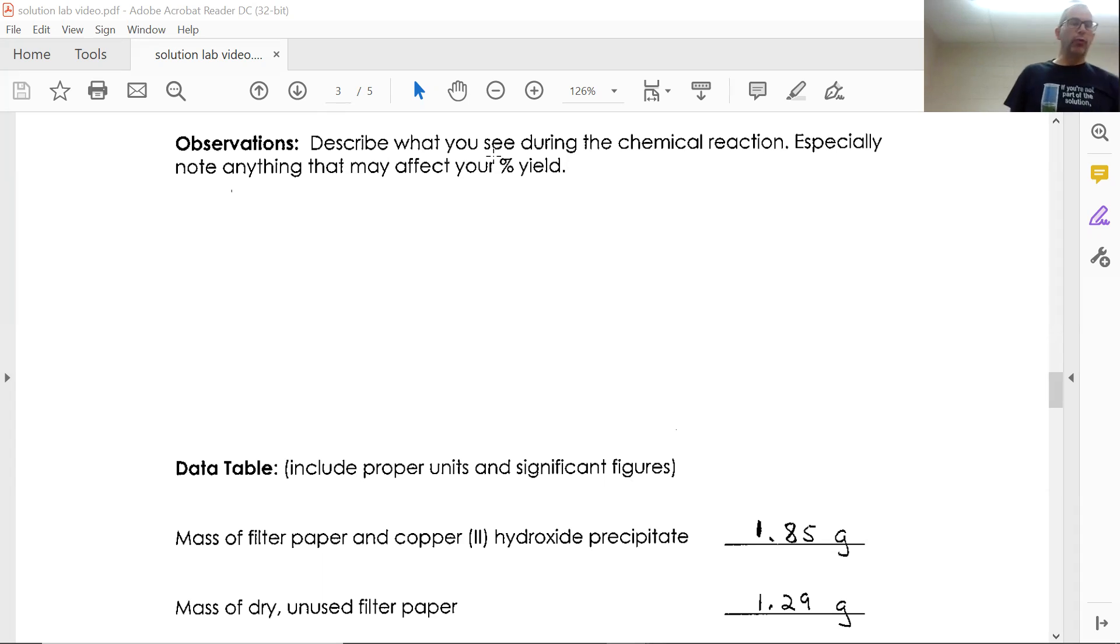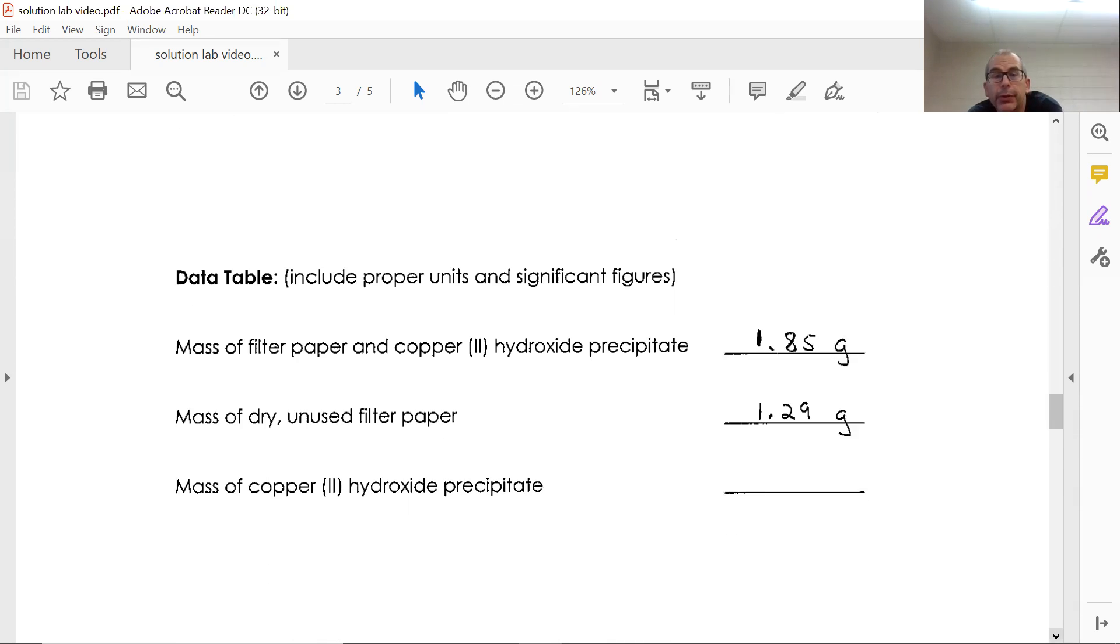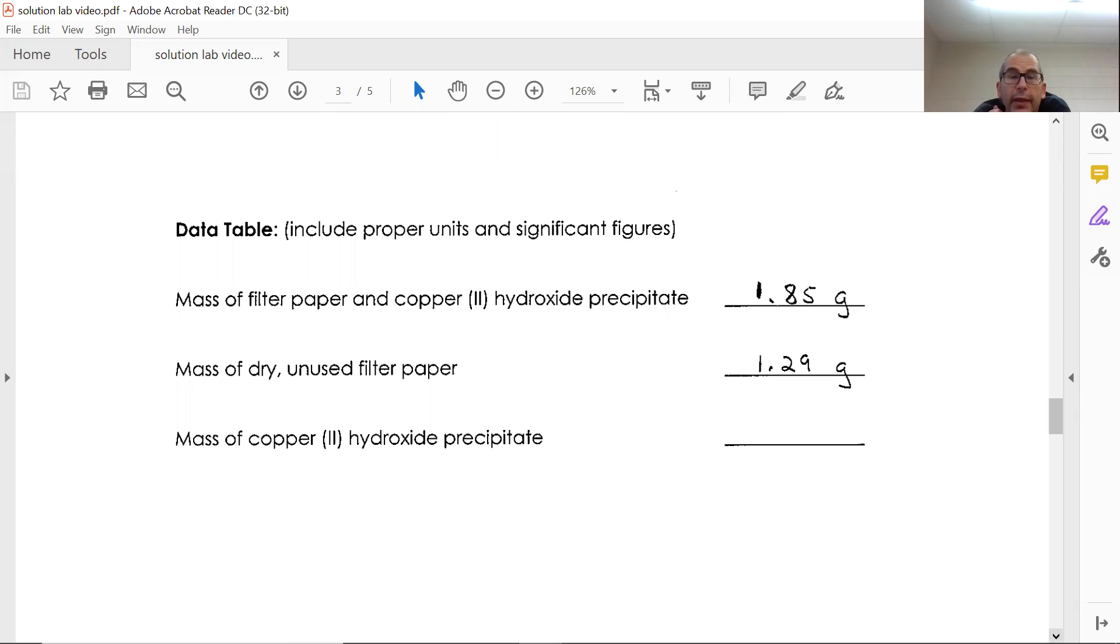It's going to weigh more than the filter paper because there is some mass. There's some particles of copper hydroxide there, and here is some sample data with that.